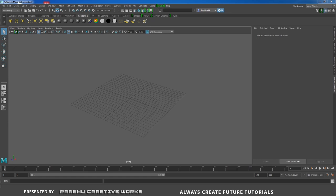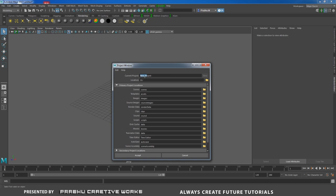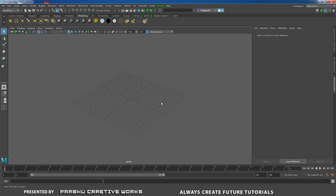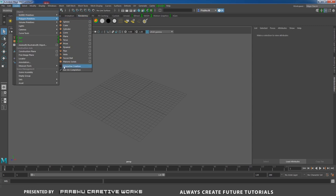Before we get into the actual project, we need to set the project folder — it's really important because we're not only doing modeling, we also need to texture and light our scene. Go to File, choose Project Window, create a new project named 'magnifying glass', choose your D drive, and click Accept.